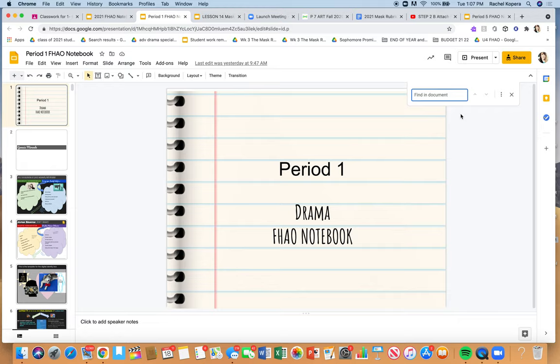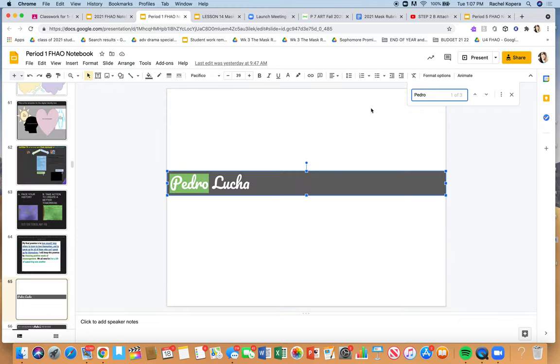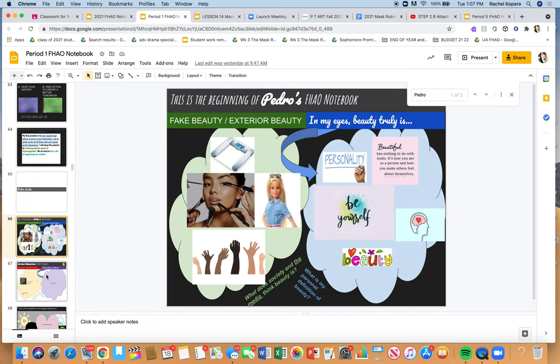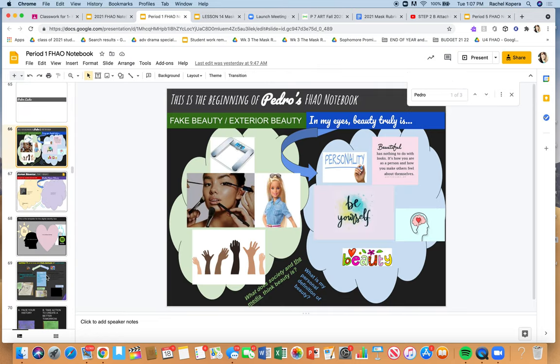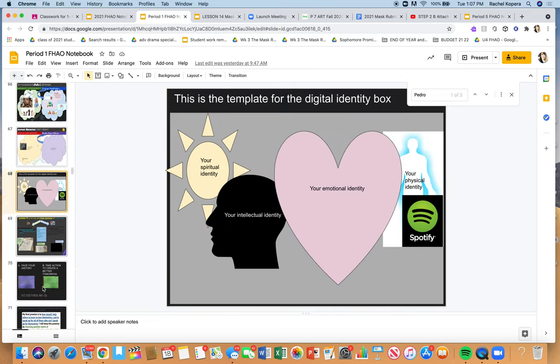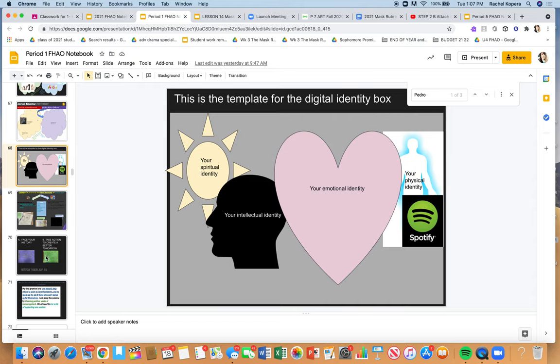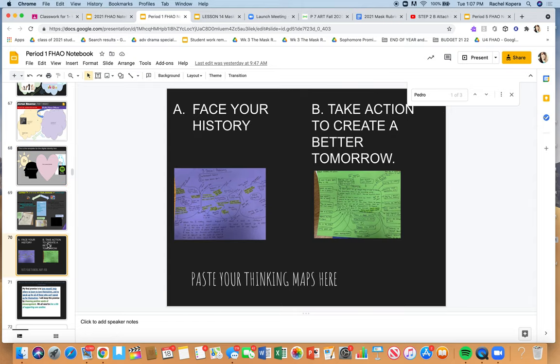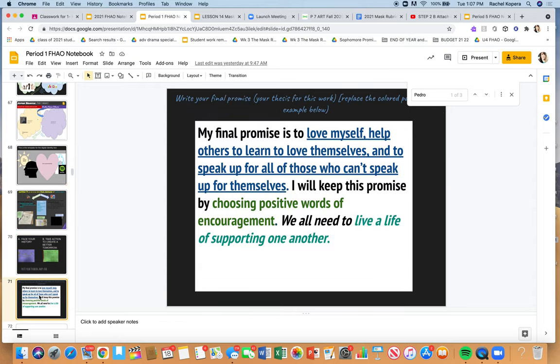So I could type in Pedro, hit enter, and look, Pedro started, but he still needs to put in his identity box and also his thinking maps that led him to his monologue.